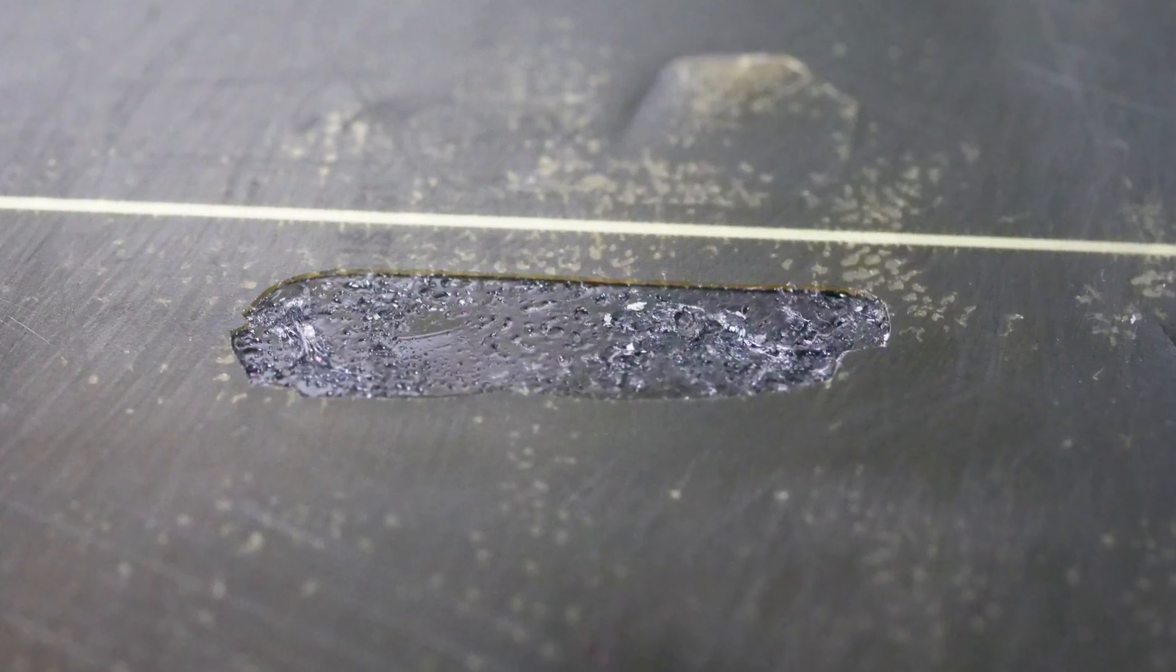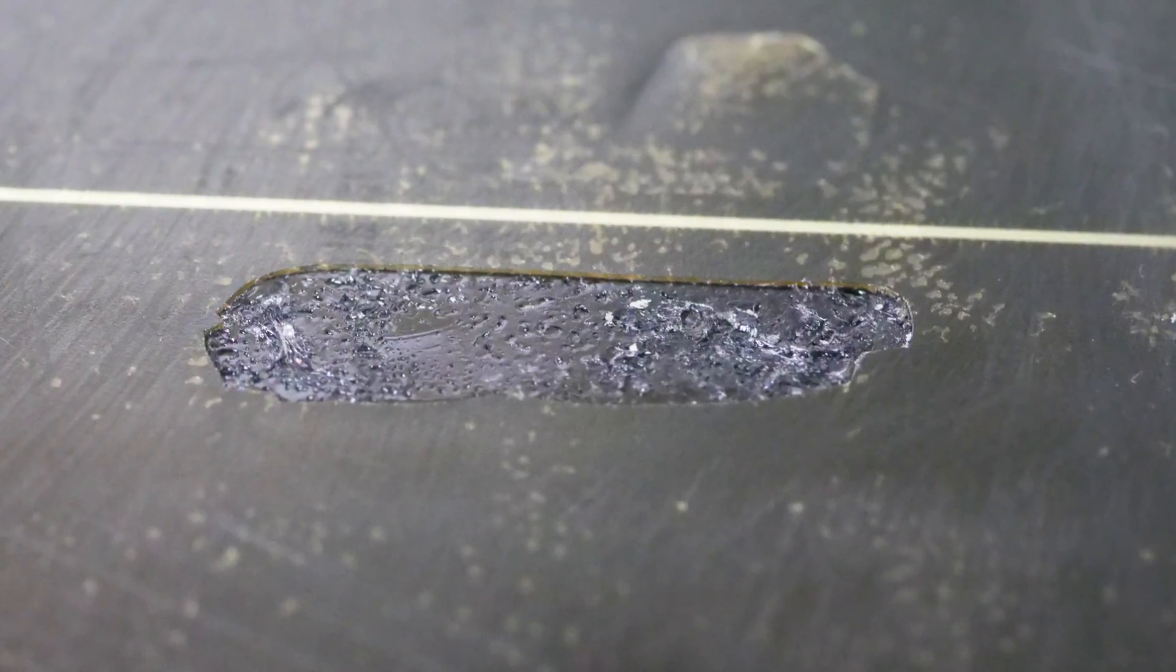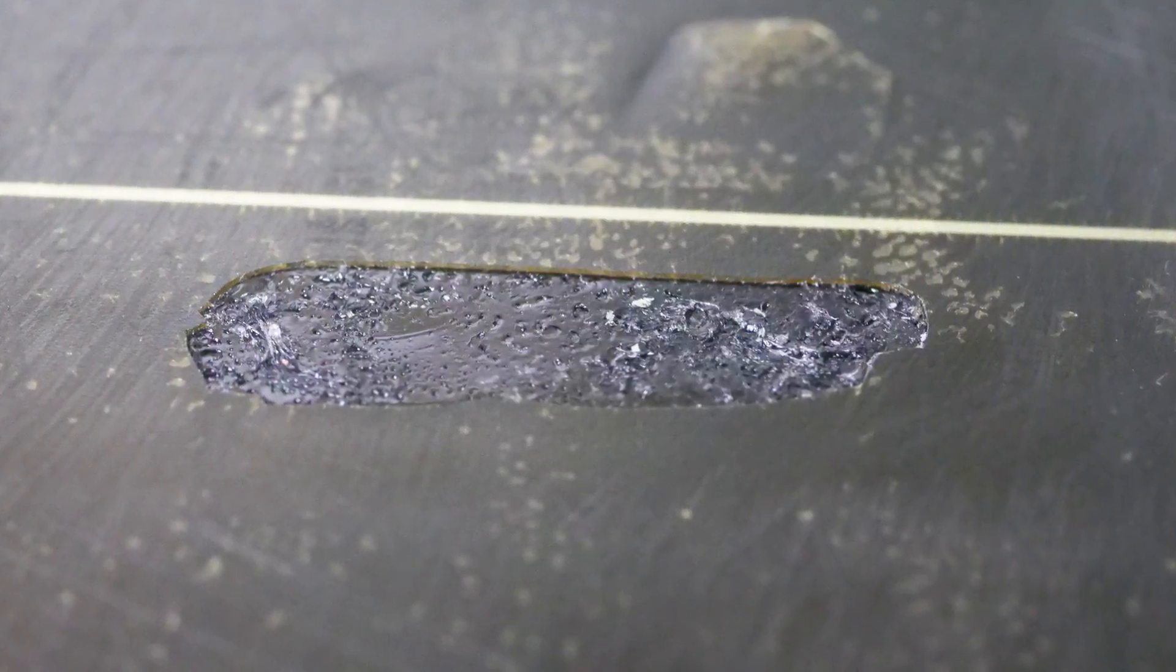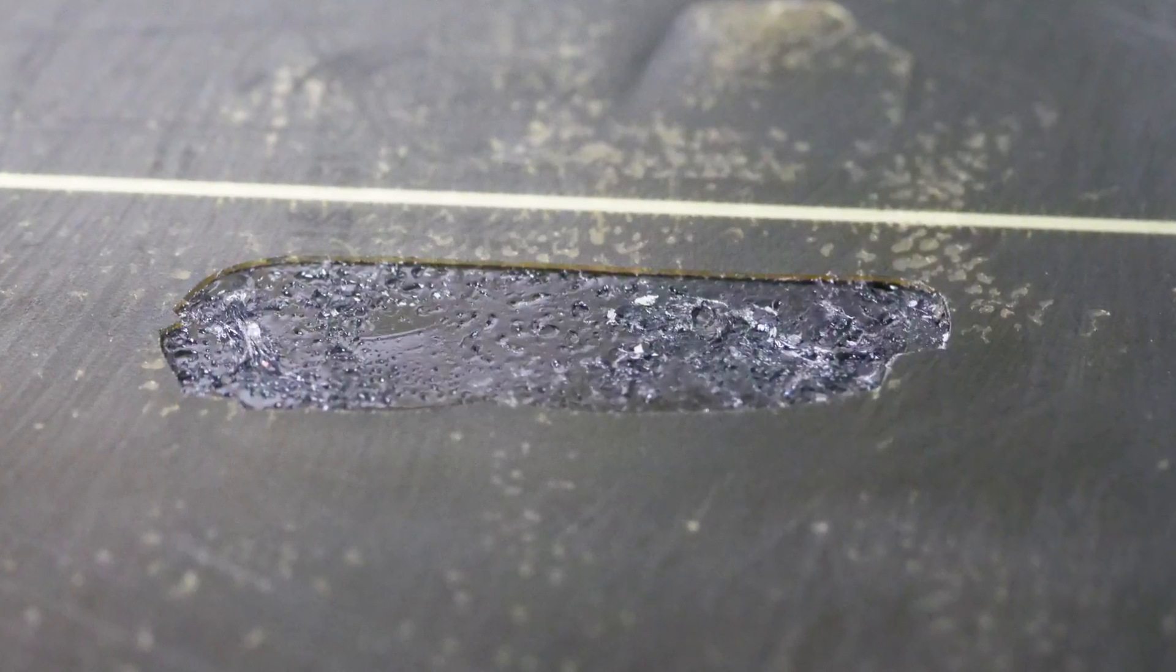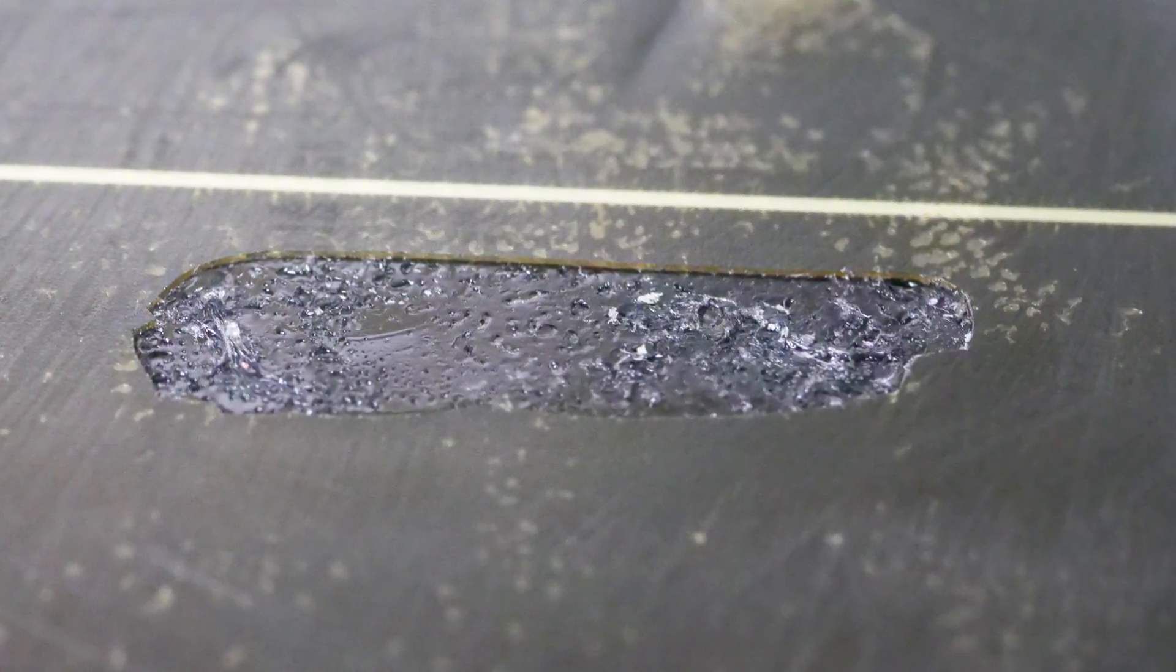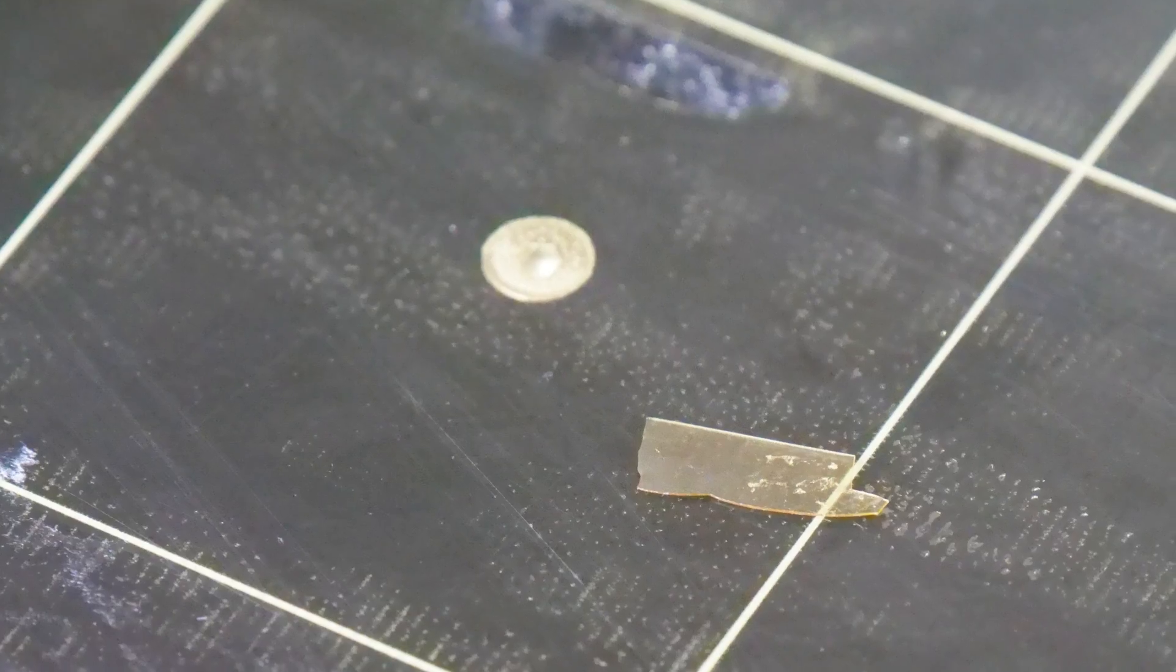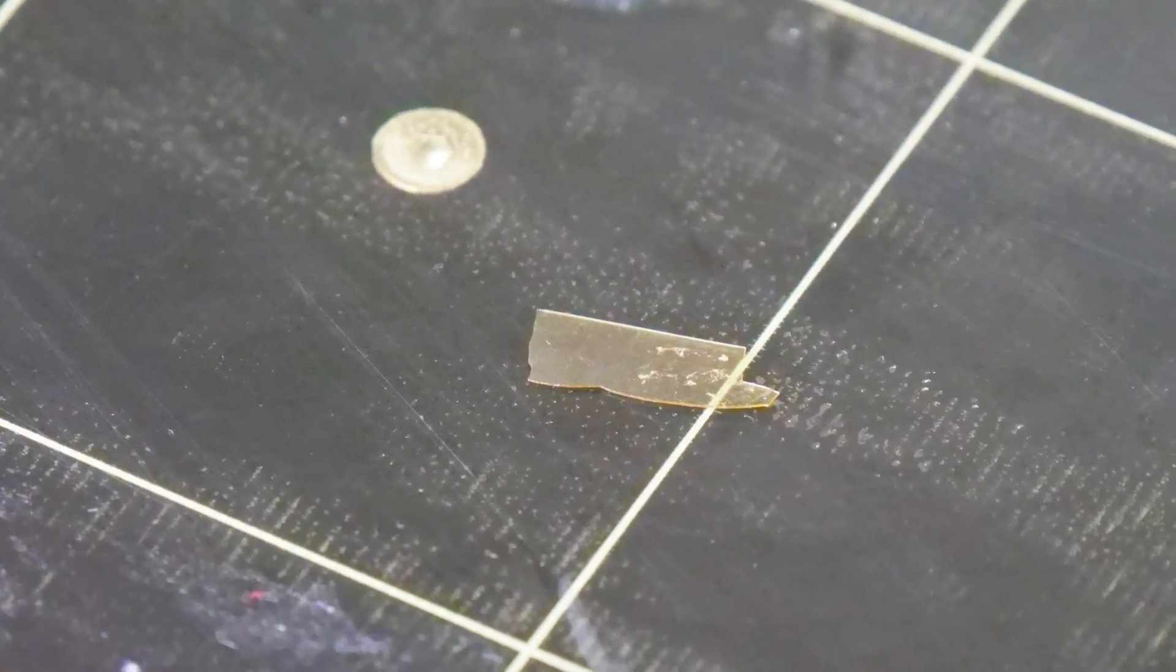I feared that this would happen sometime but to be honest it took quite a while until the PEI sheet finally failed on me. This happened while I was removing a print with a spatula and resulted in a patch of PEI being stuck to the back of a part. Luckily I was able to remove it in one piece which still fit well into the hole it left.